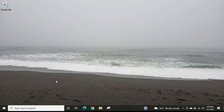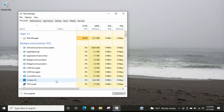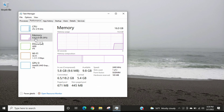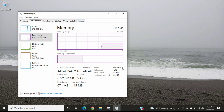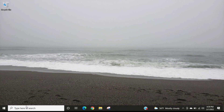The first way is to press the Ctrl, Shift, and Escape keys at the same time, which will launch the Task Manager. When it opens, go to the Performance tab, and if Memory is not selected, just select Memory. It will display all the memory information, and right here it shows the speed — which for my laptop is 2400 megahertz. I'll close the Task Manager and show you another way.